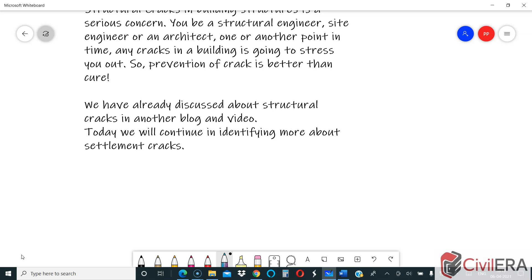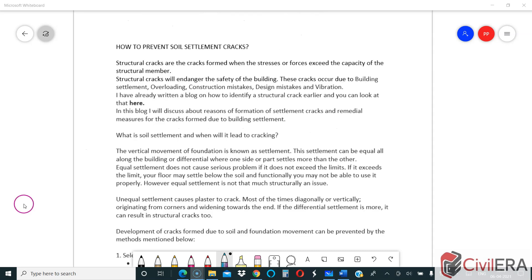Today we will continue identifying more about settlement cracks. In the previous blog I mentioned how to detect a crack and how to identify whether a crack is structural or not. Today we are going to discuss one important type: structural cracks due to settlement of soil. Structural cracks are cracks formed when stresses or forces exceed the capacity of a structural member, and they endanger the safety of the building.